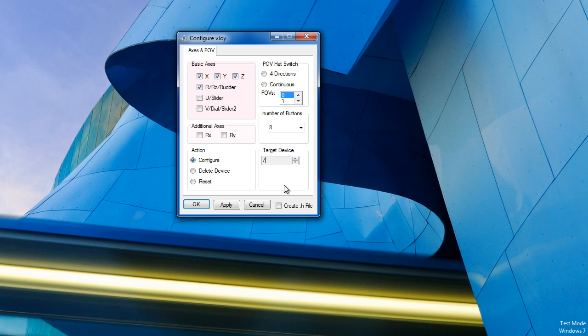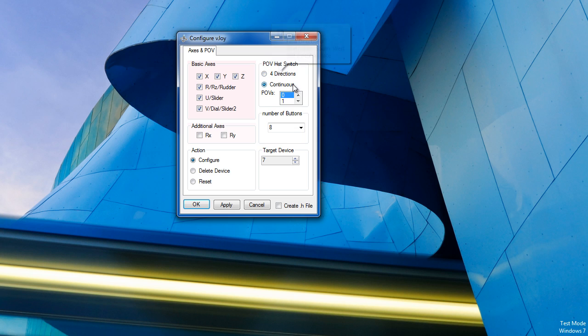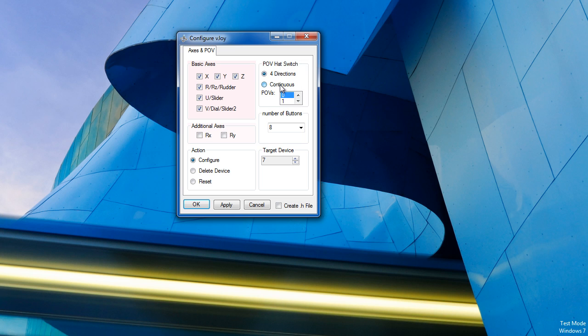So I'm just going to go ahead and select, say these ones, actually I'll take those. And then for the D-pad, I want continuous for the POV hat switch, that way I can get 8 directions. You can still use the 4 directions, but it's not as nice as having 8.